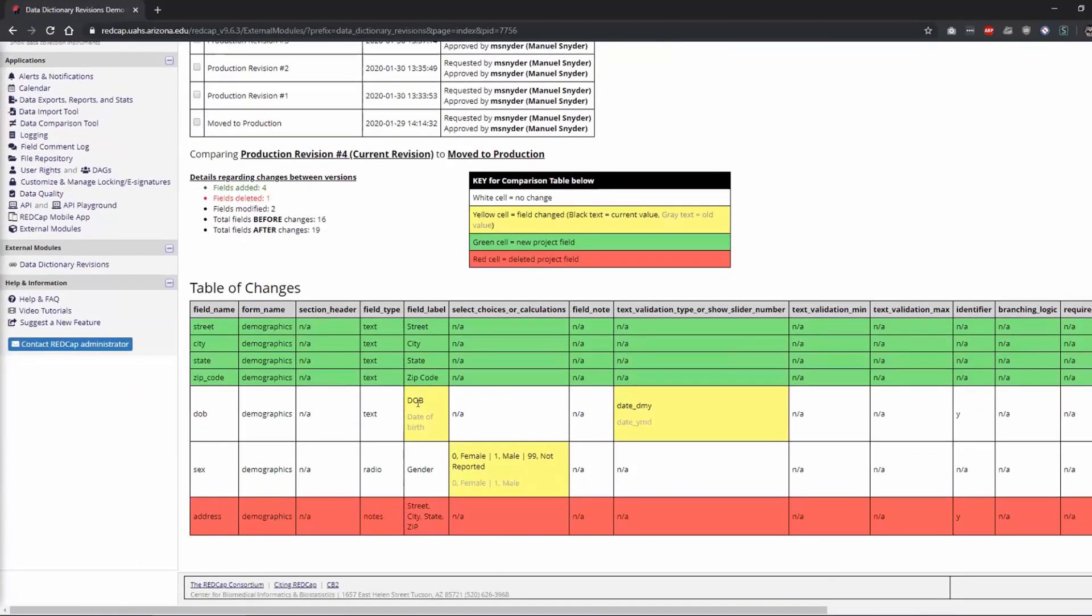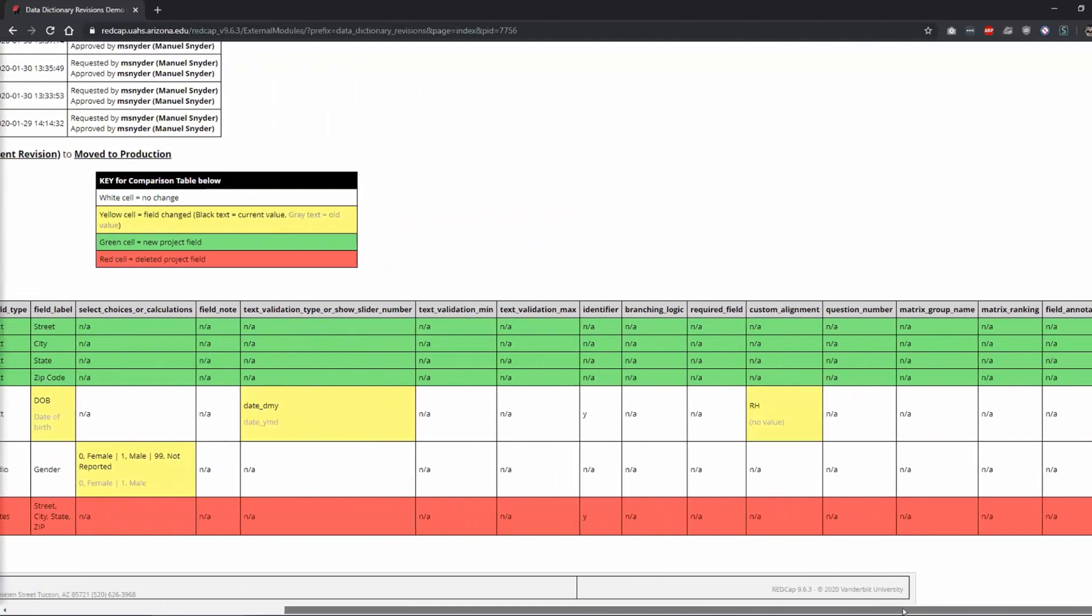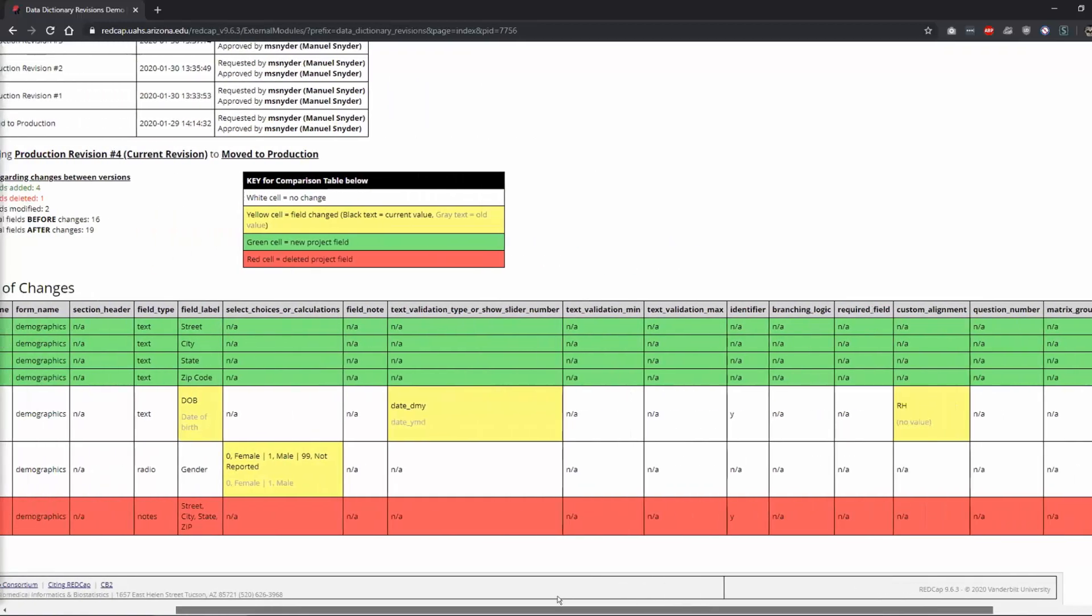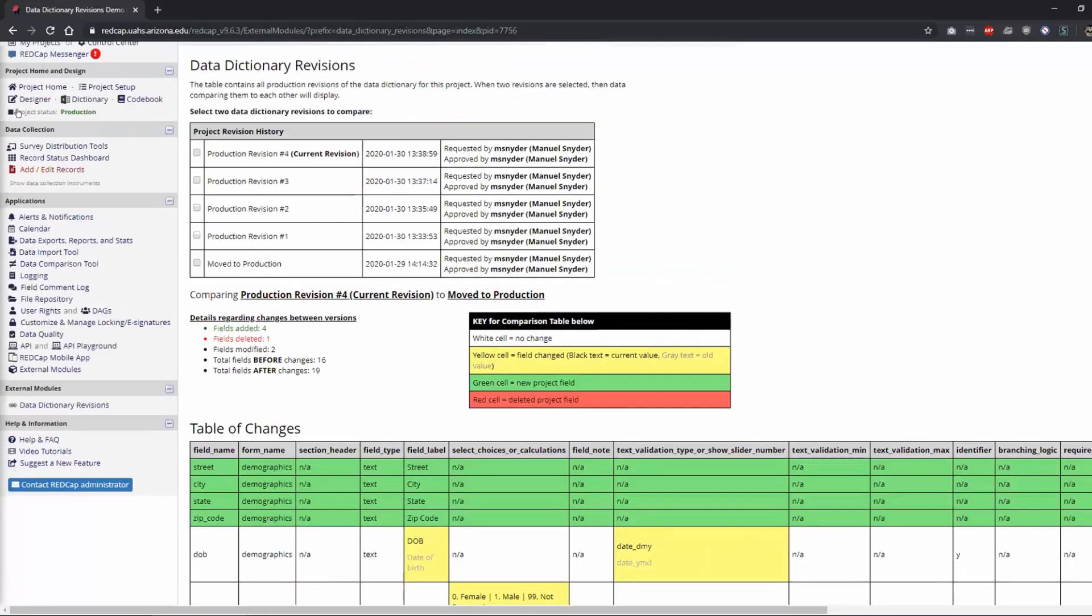So now if I show you this, it has the changes I made first. And now it has all the date of birth field changes that I made as well. So it's a nice little running tally to see the evolution of your project. And if you ever need to revert back to something, if you've made a mistake.